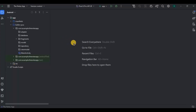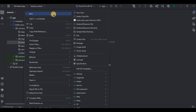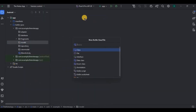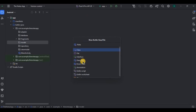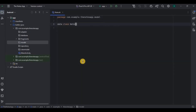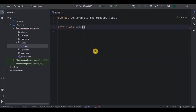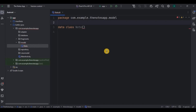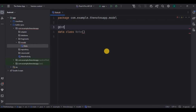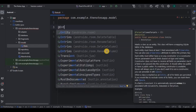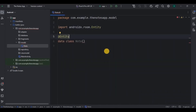First, let's start with the Entity class. Under the model package, create a data class as Note. As this is an Entity class, there will be a table name with its columns. So I'll write here the Entity annotation, and inside it, the table name as 'notes'.